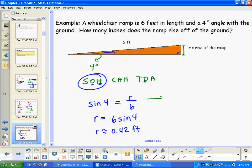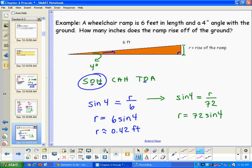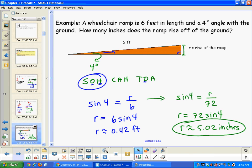That's really small, so let's convert to inches. Rewriting the equation with 6 feet as 72 inches: sine of 4 equals R over 72, so R equals 72 times sine of 4, which is approximately 5.02 inches. If you multiply 0.42 by 12, the number of inches in a foot, you should also get approximately 5.02.